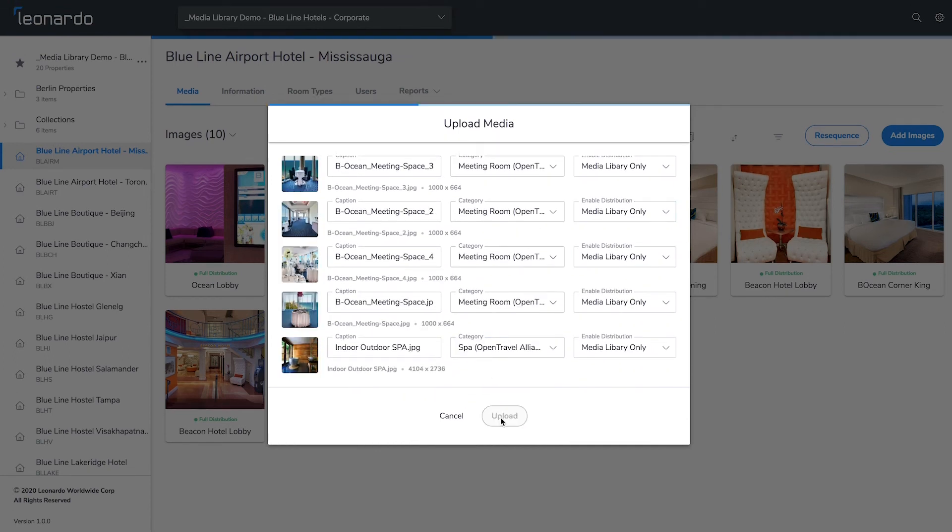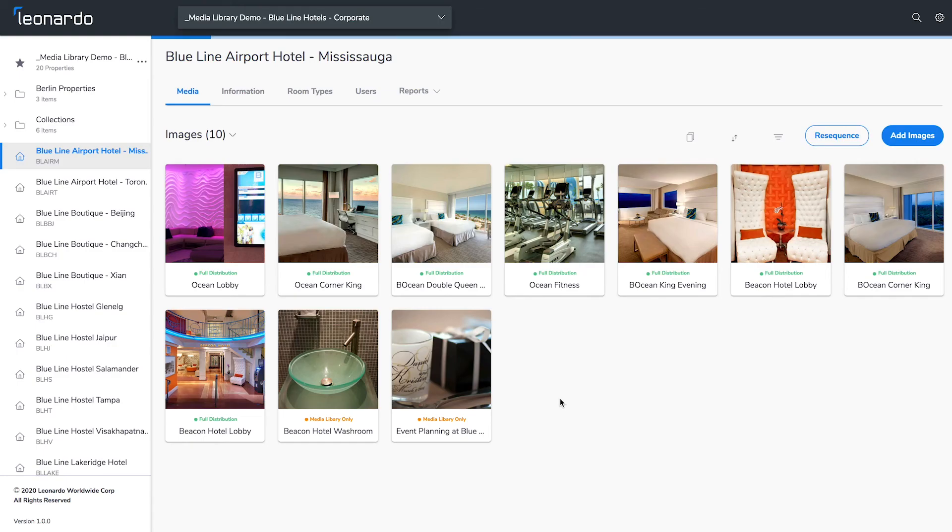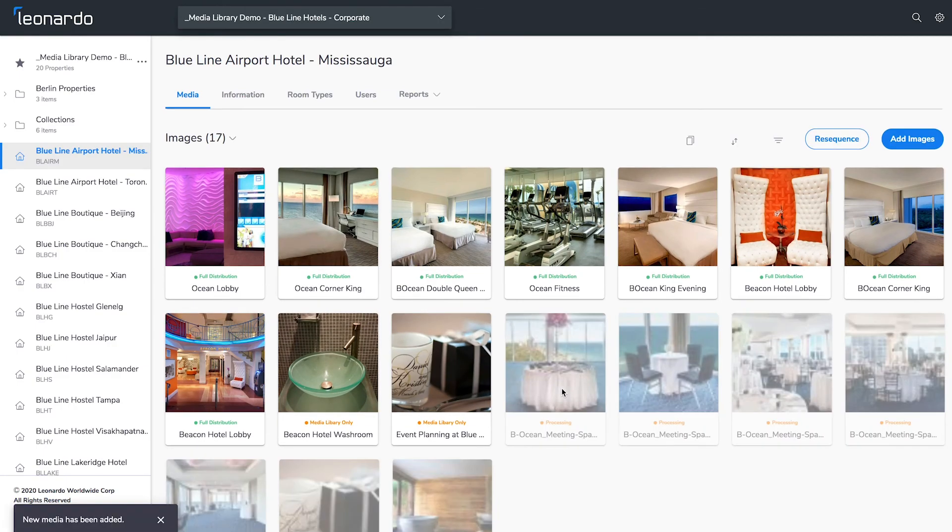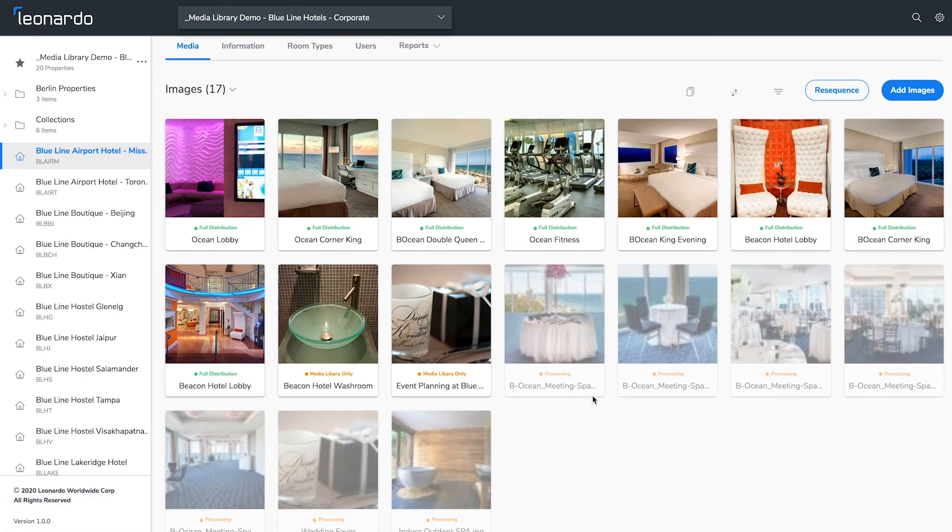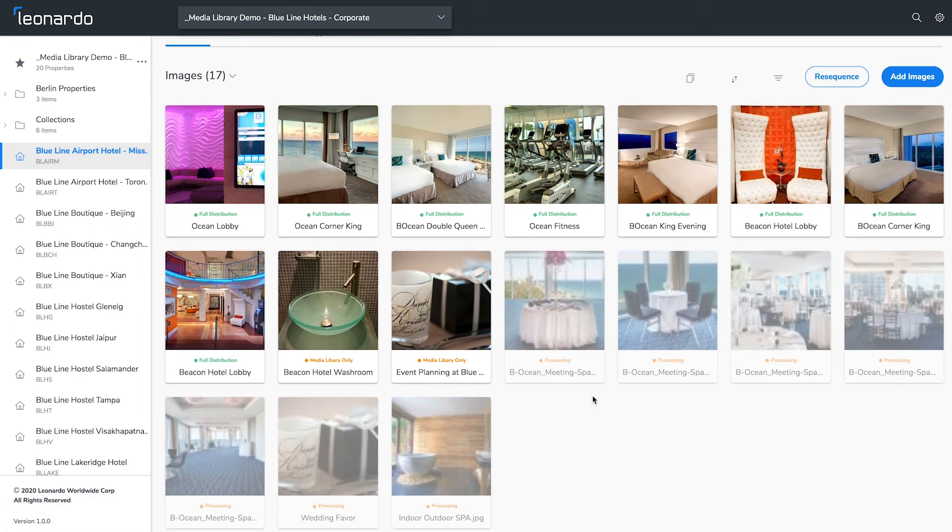Hit upload when you're ready. Your media will now show in your library as processing while the optimization engine runs in the background. After a minute it will fully render in the library.